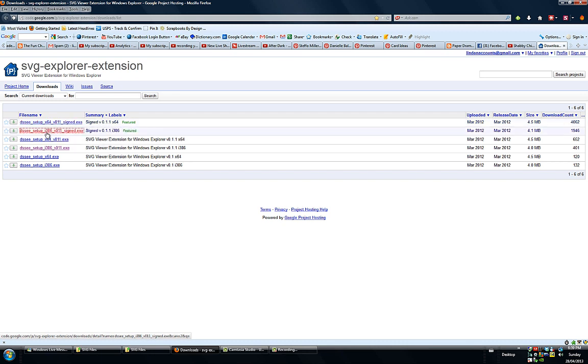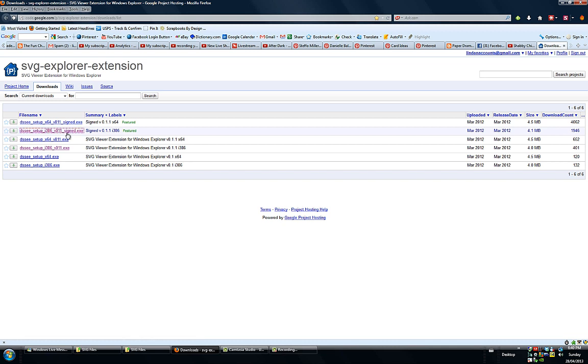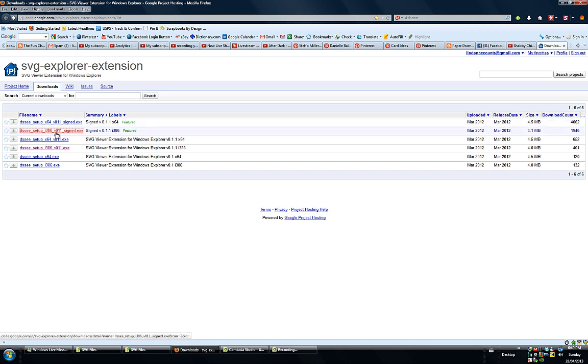And the next file is Setup I-386 version 11 signed exe. And this is for somebody that has a 32-bit system.